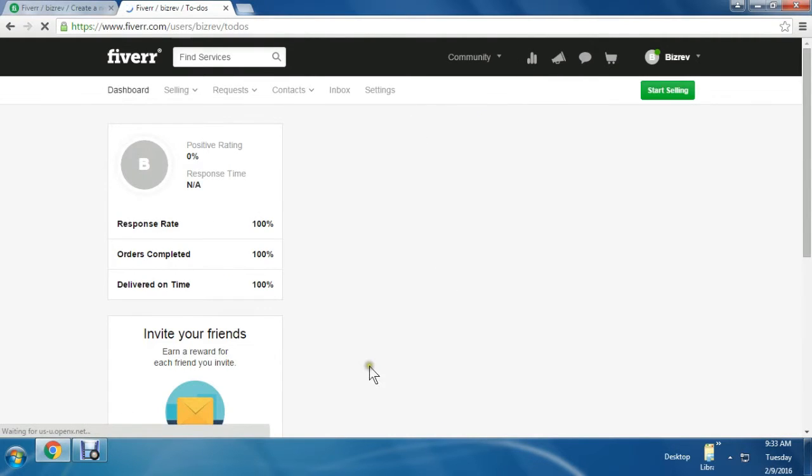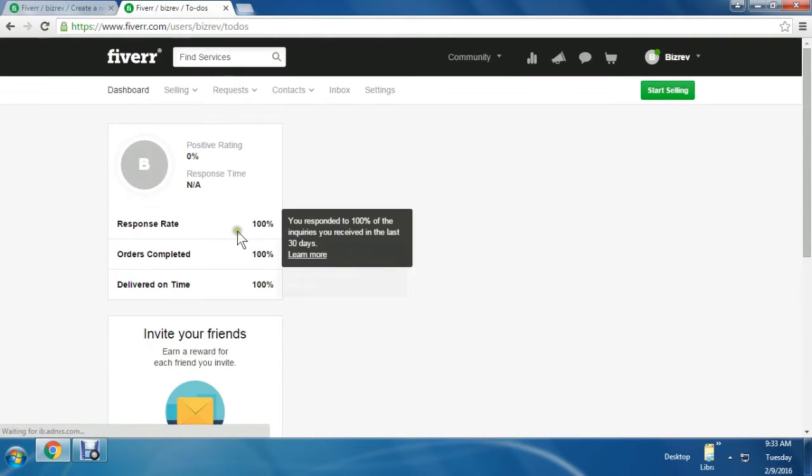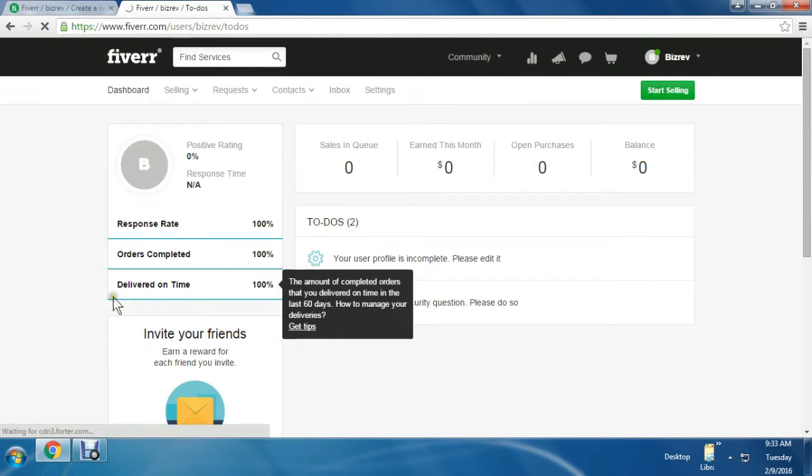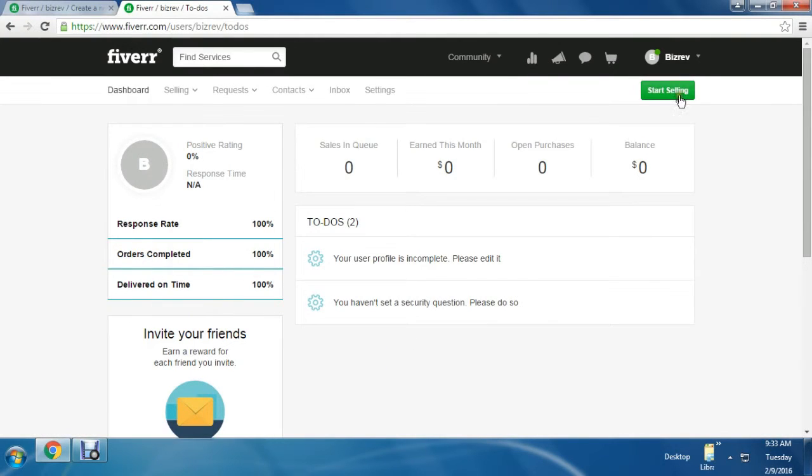I'm showing my dashboard here. You can see the response rate, orders completed, and delivery on time. Everything will be recorded here.